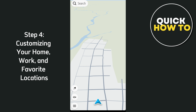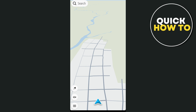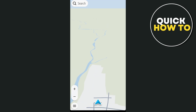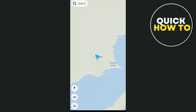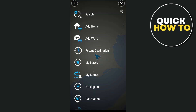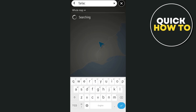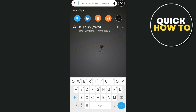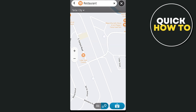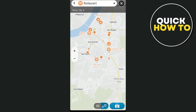Step four is customizing your home, work, and favorite locations. One of the first things you should do after setting up the app is to add your most frequently visited locations, like home and work. Open the main menu — the three-bar icon — then tap on Add Home or Add Work. Enter the address or search for the location and save it. These locations will be one tap away whenever you need to navigate. You can also add other favorite locations like restaurants, gyms, or friends' houses by using the search function and tapping the star icon to save them. This makes it super convenient since you won't have to type them in every time.